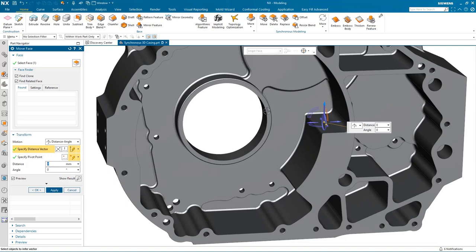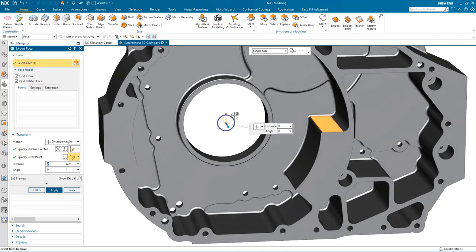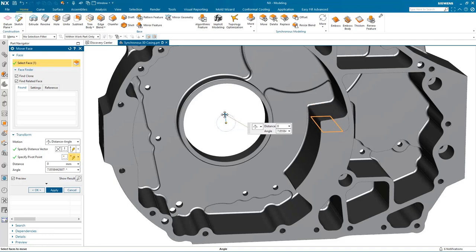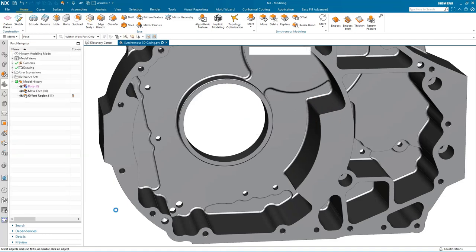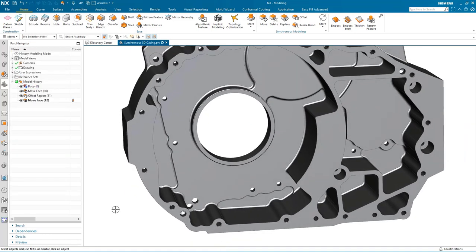The final modification in this area is to move this radial face. To do this I first need to modify the position of the dynamic drag handles to the arc center so that I can then rotate the face around to its new position. Let's take a look at the other side of the component and see what needs to be done there.